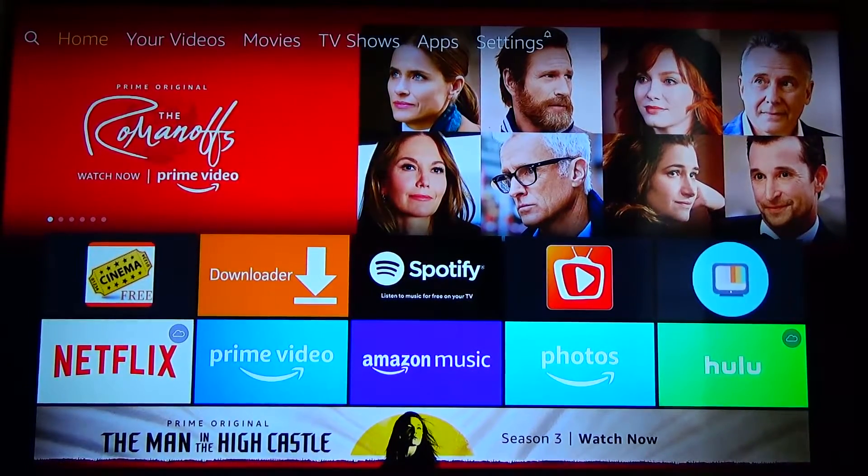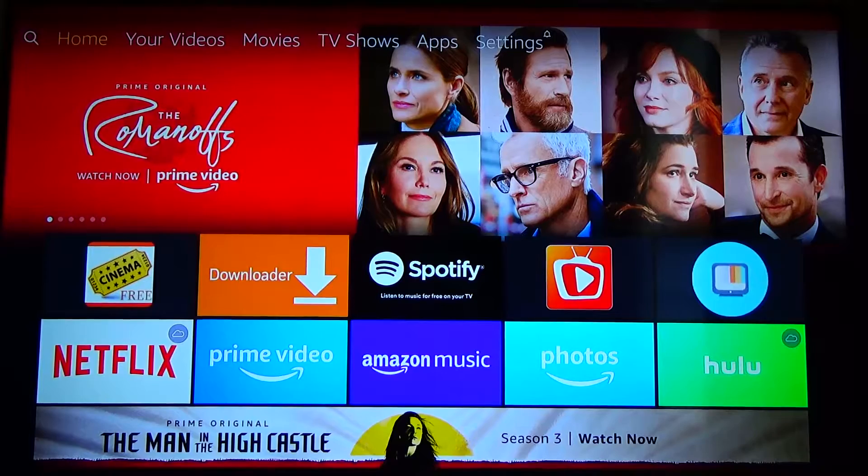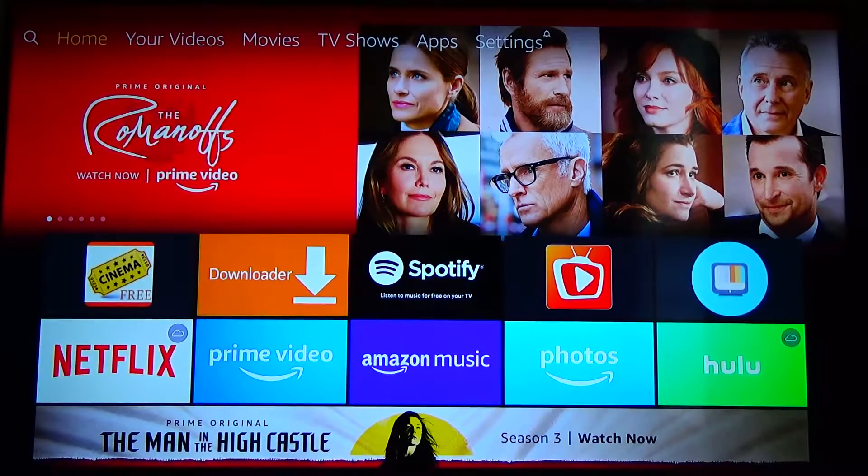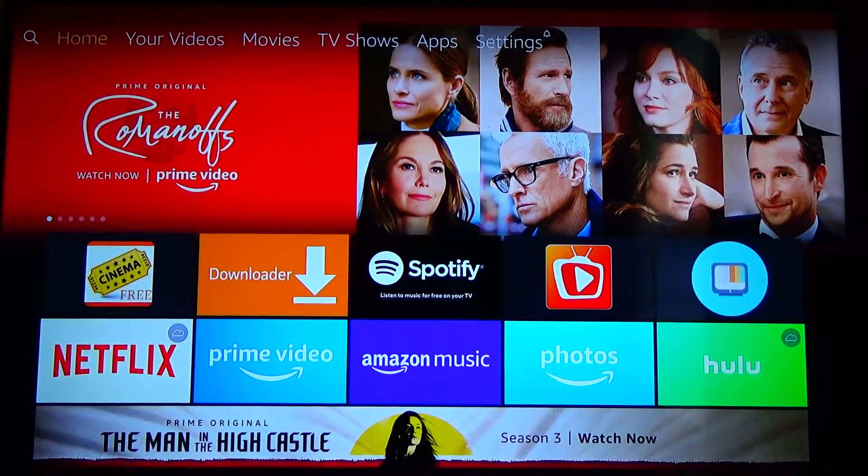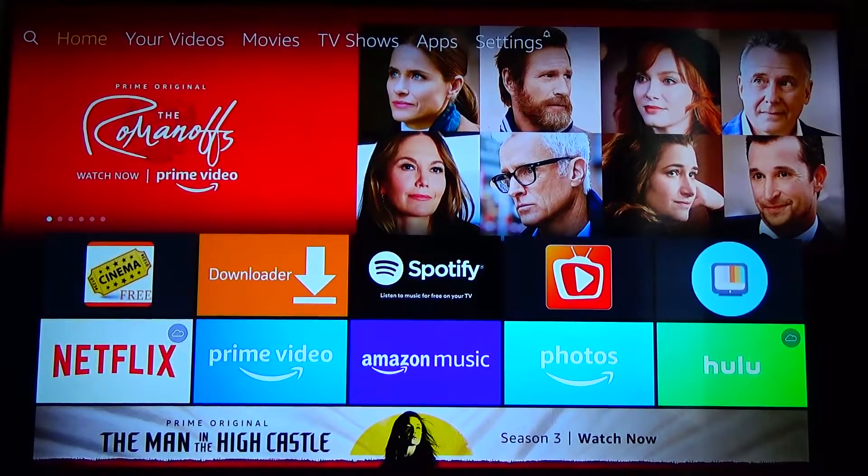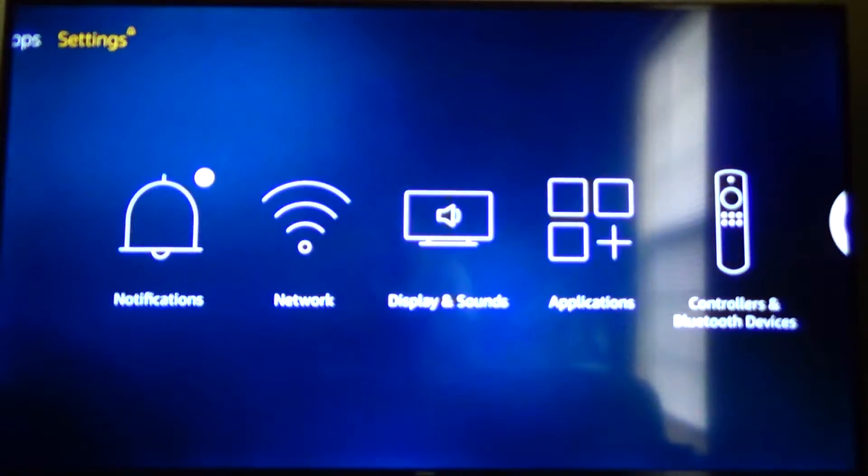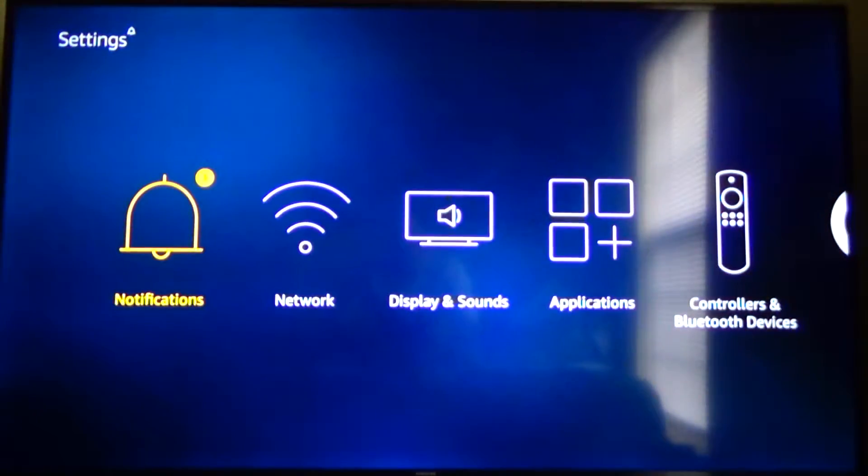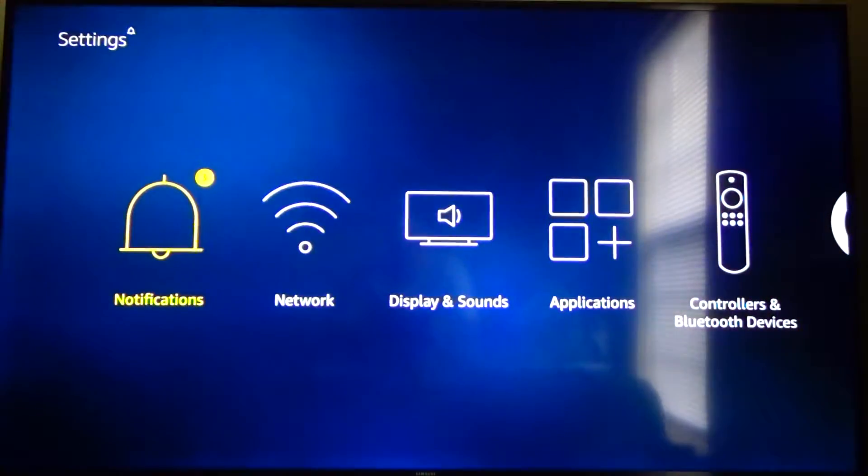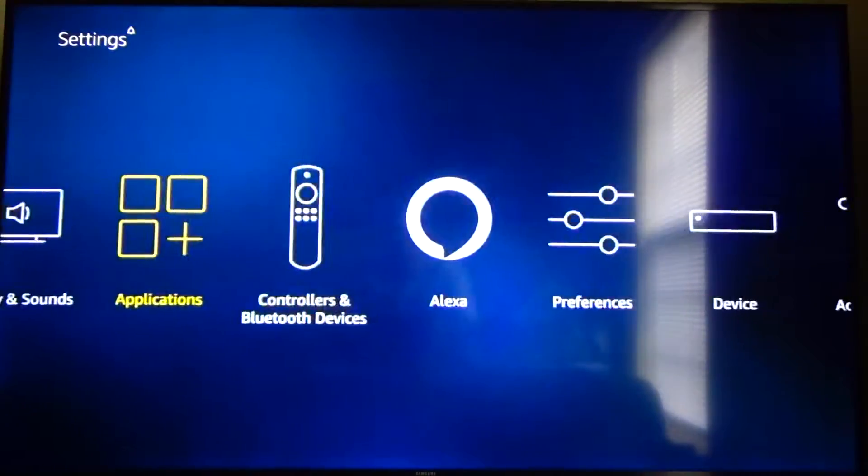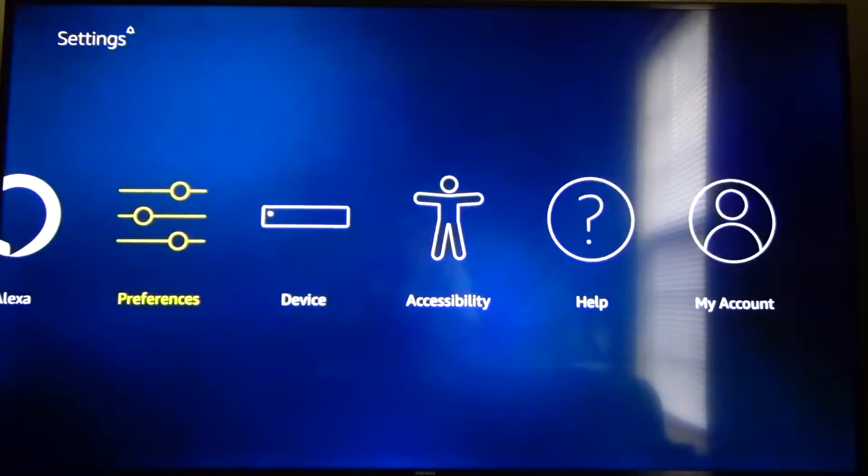The first thing you're going to want to do is go to the home screen on your Amazon Fire device and go over to the settings tab at the top right all the way to the right and then from there you're going to want to go down and go over to where it says device.